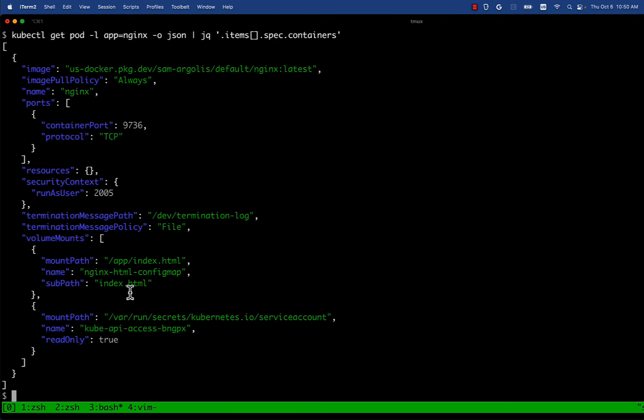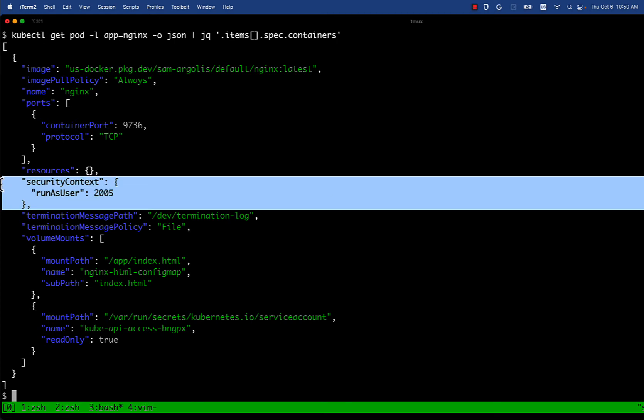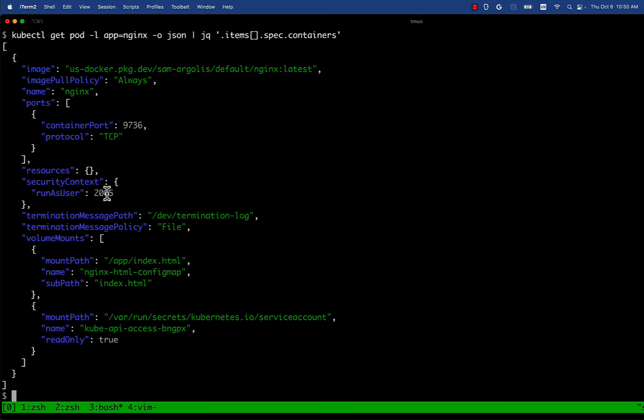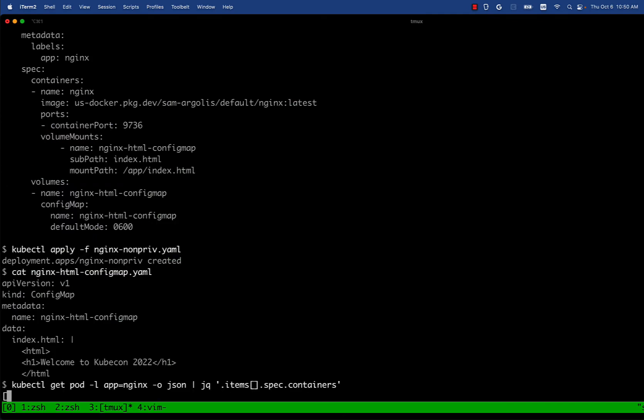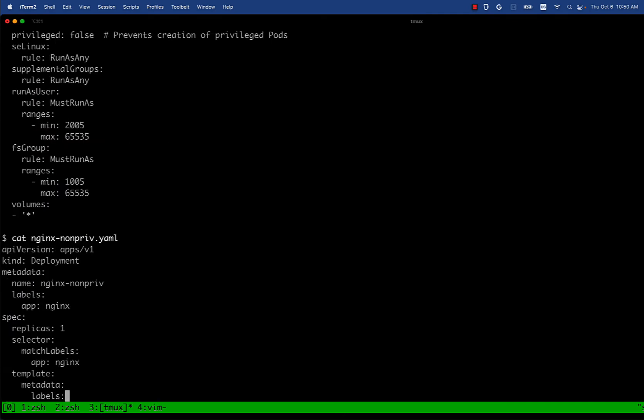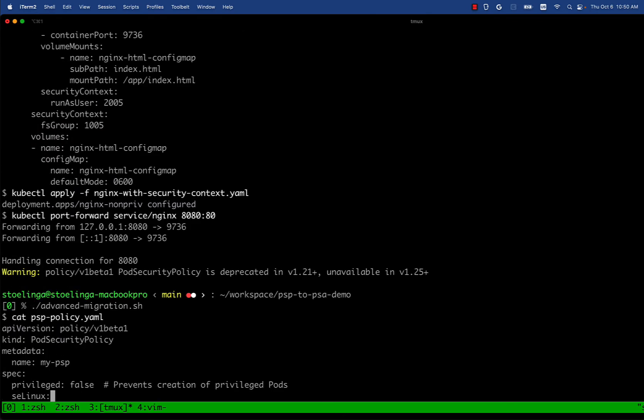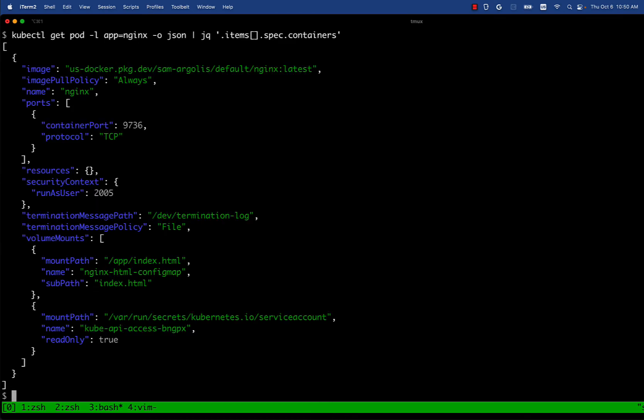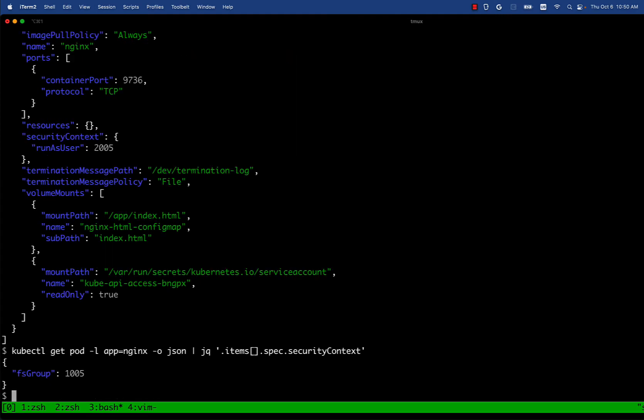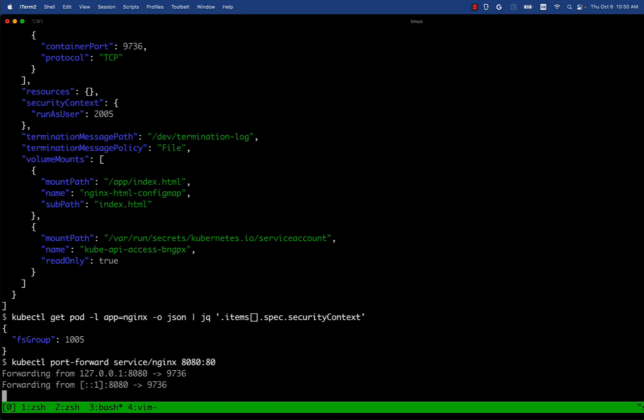So we can see the container spec actually has security context run as user set to 2005 which is what we defined in the pod security policy. So it looks like it is mutating. Then when we take a look at the security context of the pod itself, we'll see that FS group is set to 1005. So something is adding that and PSP is doing that. And let's take a look at whether the application works right now or not.